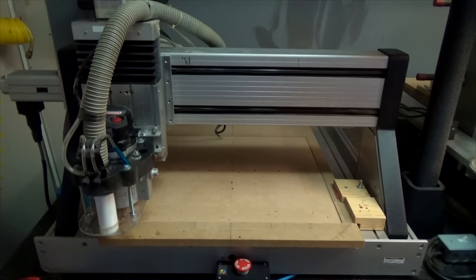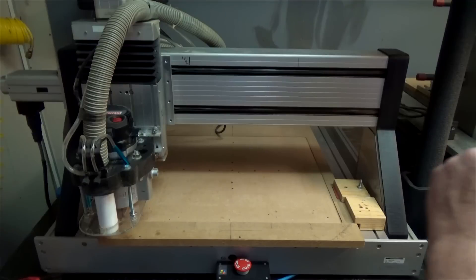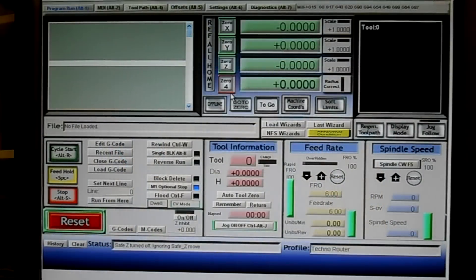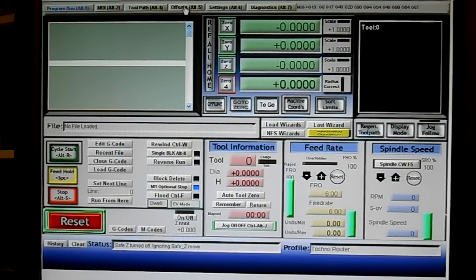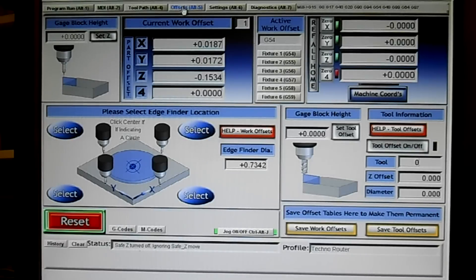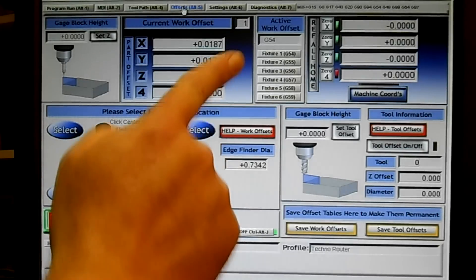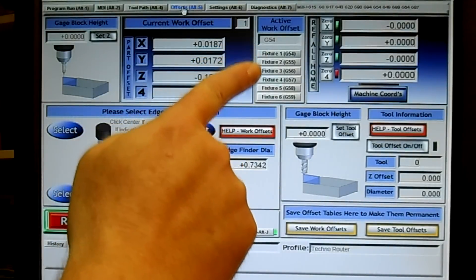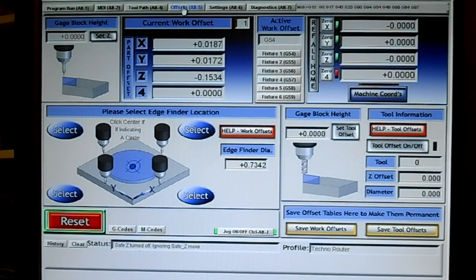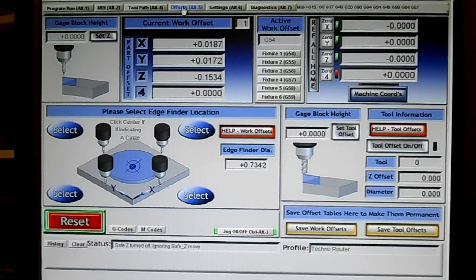You use what's called offsets and you can reach the offset menu by clicking this button right here: offsets. And there it is. You have G54 through G59 available to you. There's more, but that's what's currently available.